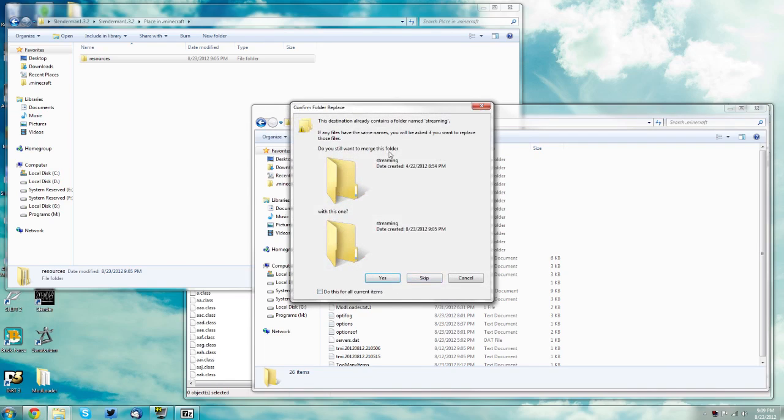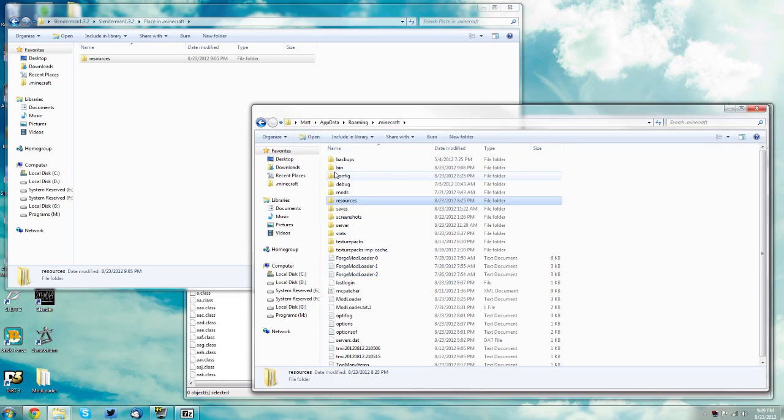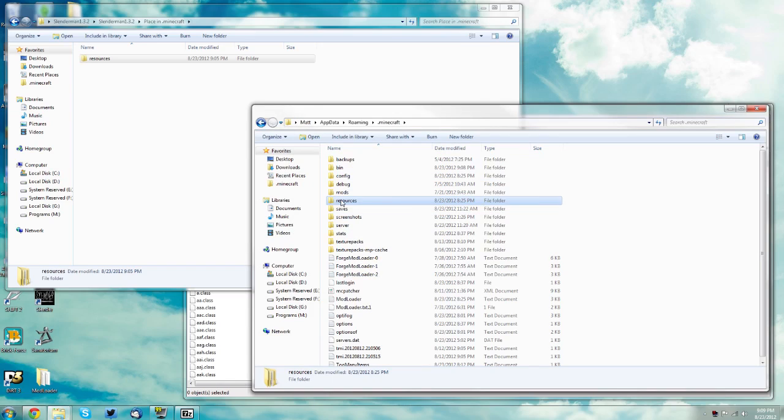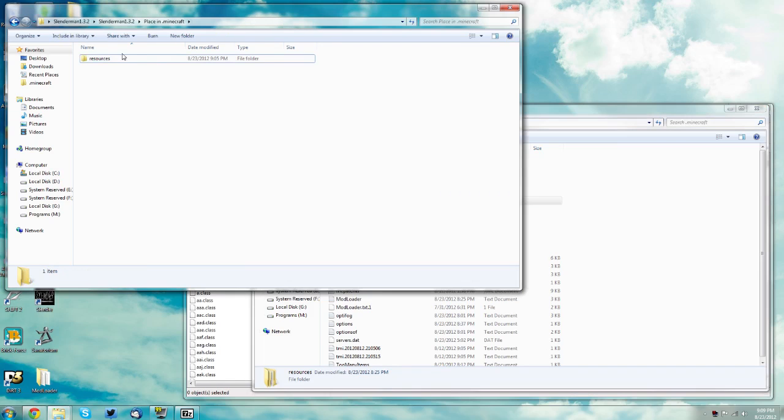It'll probably ask you another one, just merge them all. It probably will not ask you this, I guess I didn't get rid of it when I installed it the other time so it still had that file in there. But just replace the files and merge the folders and you should be good.